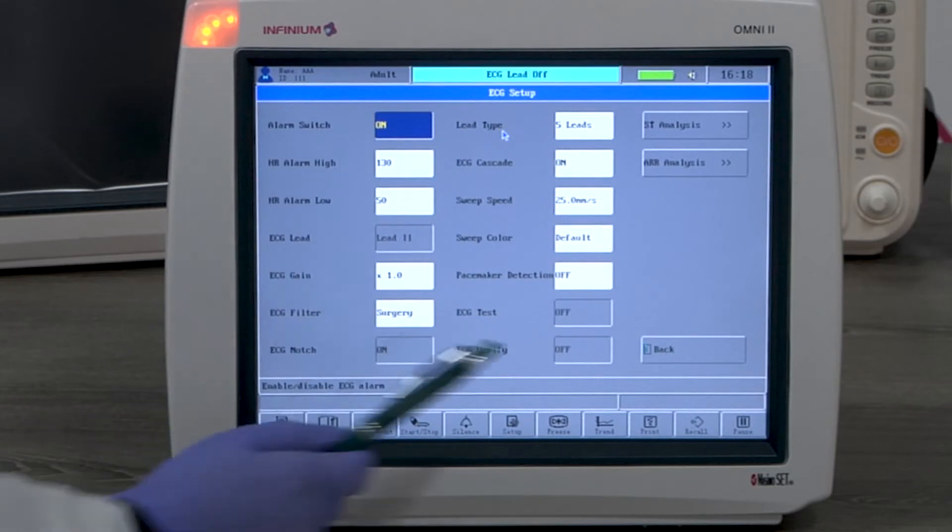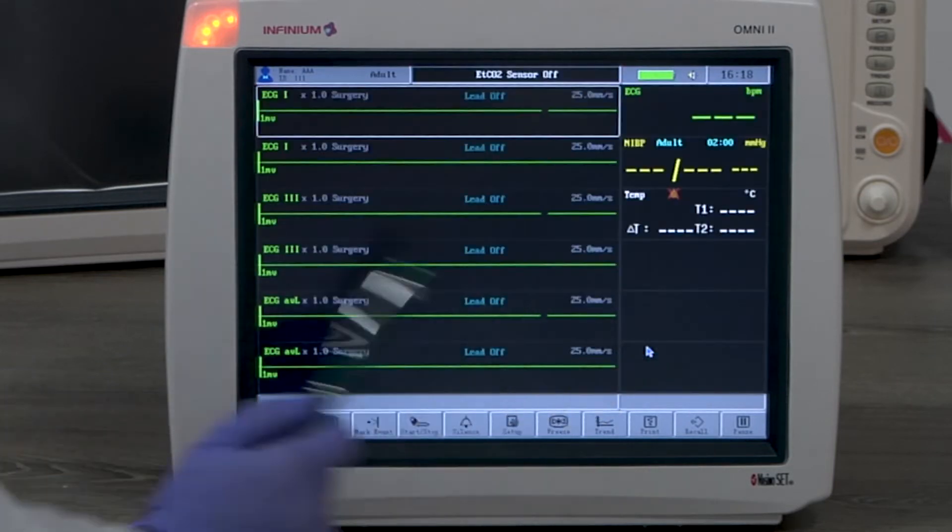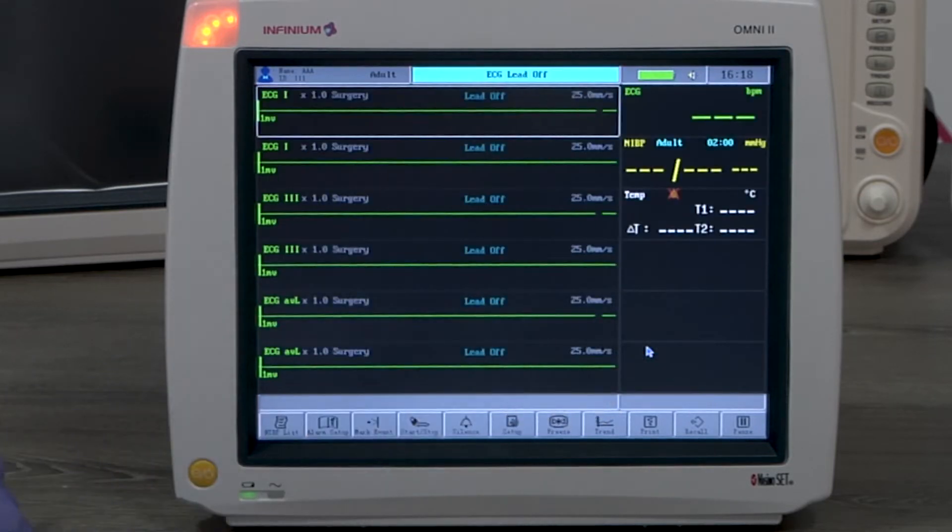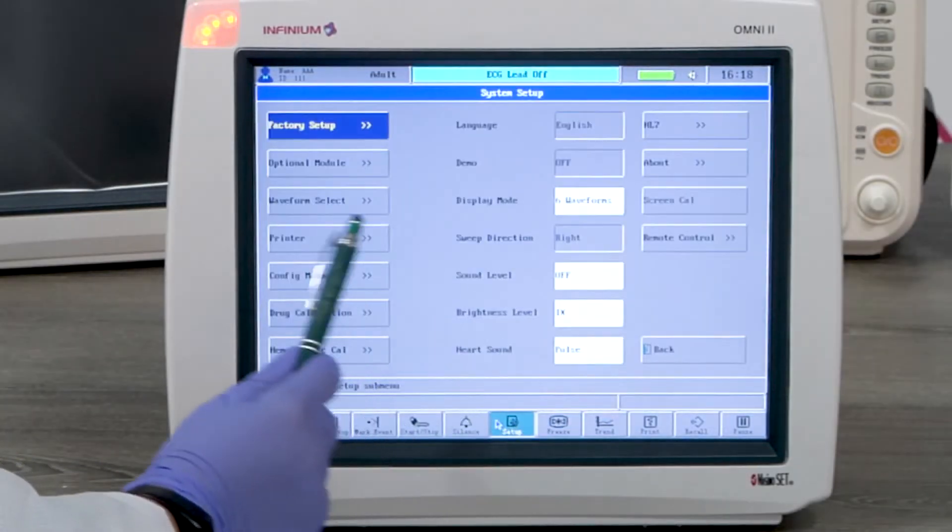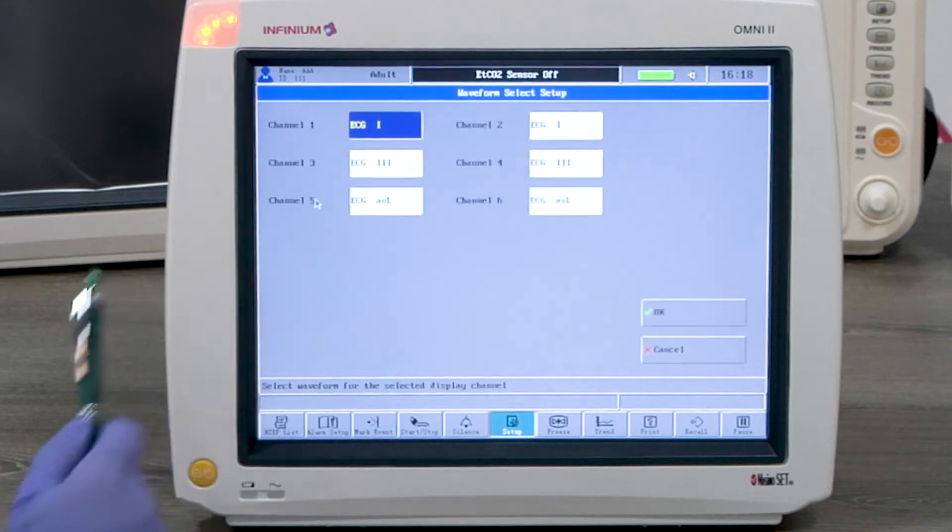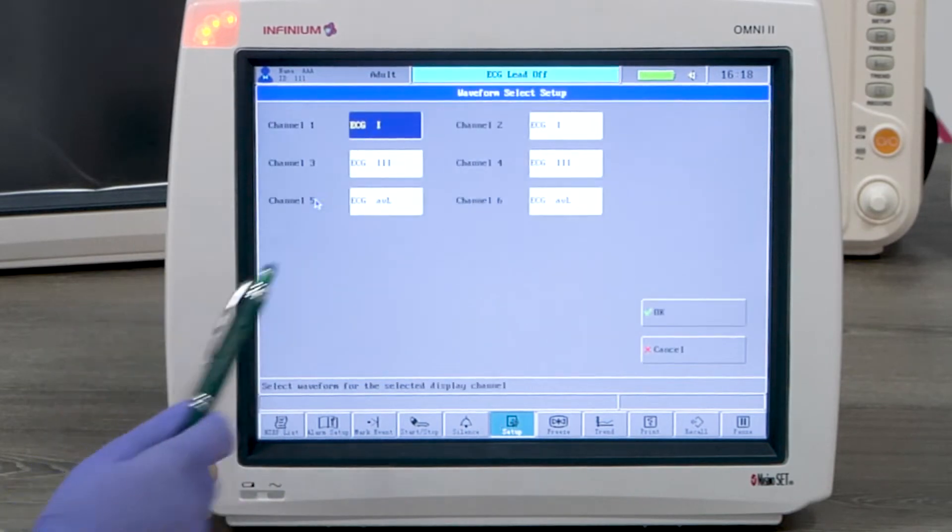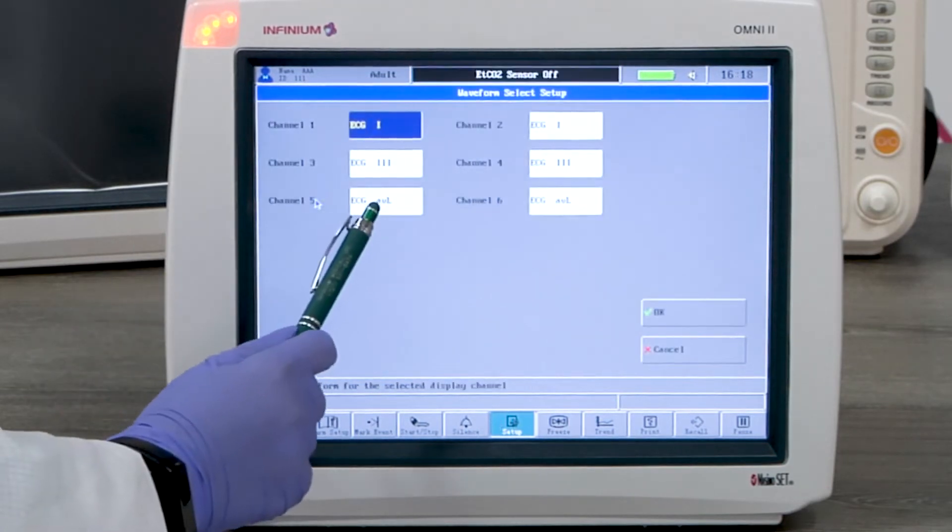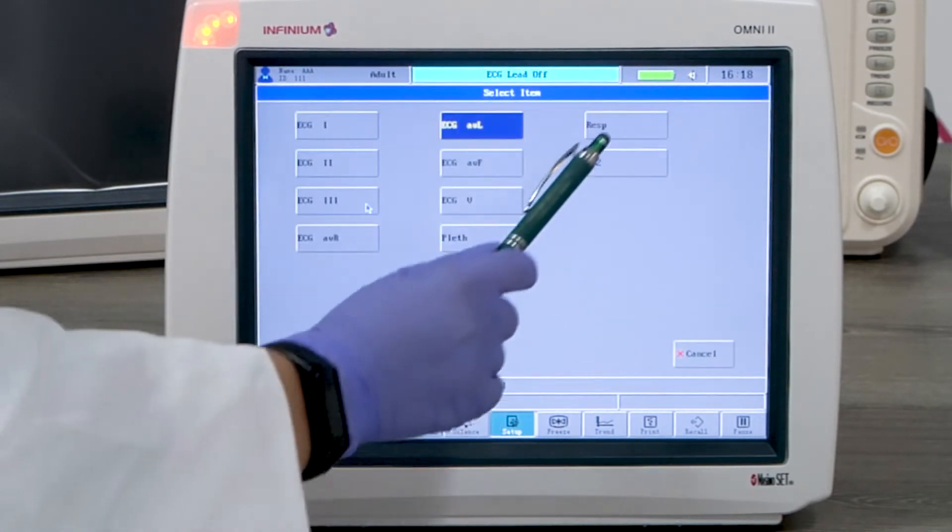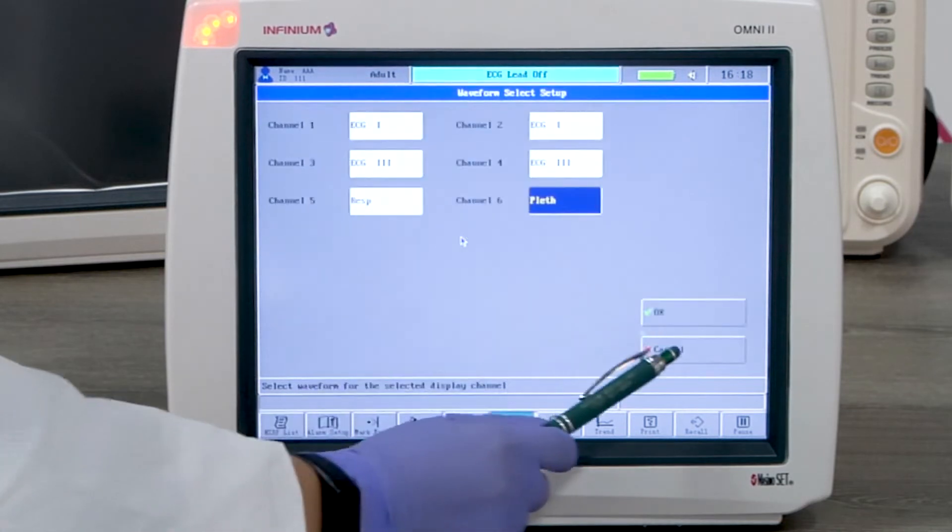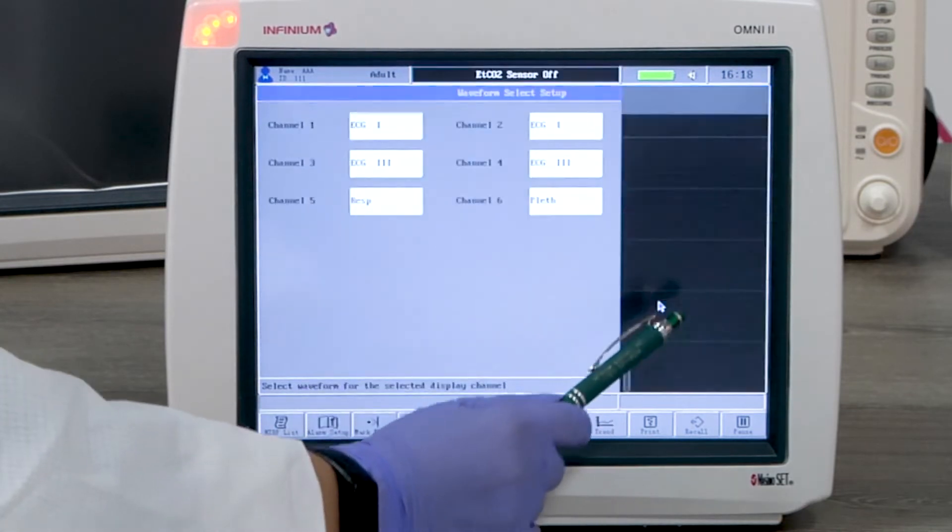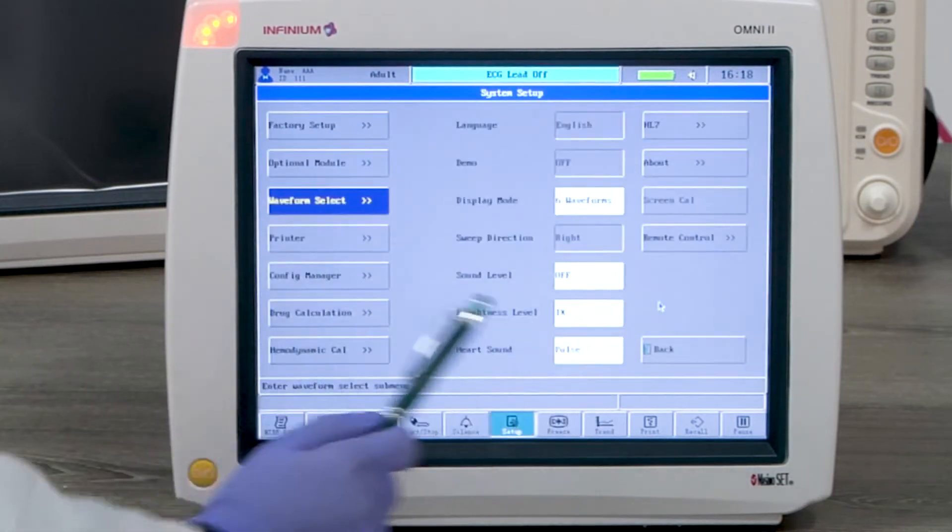Let's look at what you would do when you need to see other waveforms. Go to setup menu and click waveform select. Now select the last two channels to display respiration and SpO2.